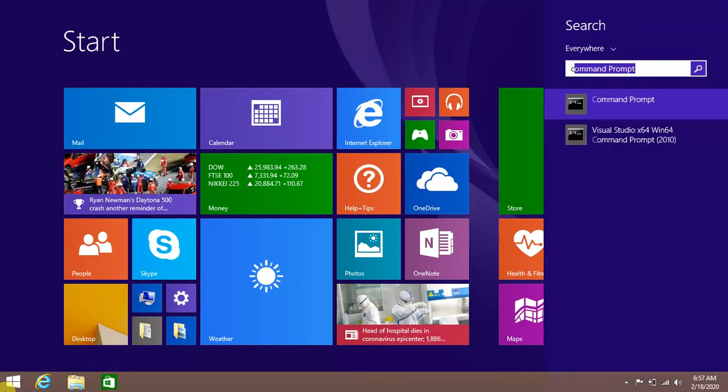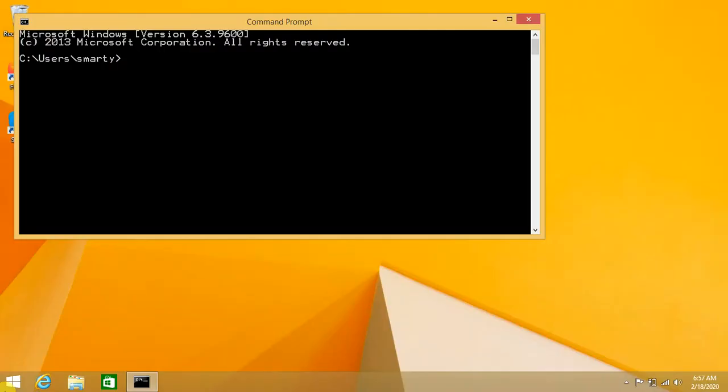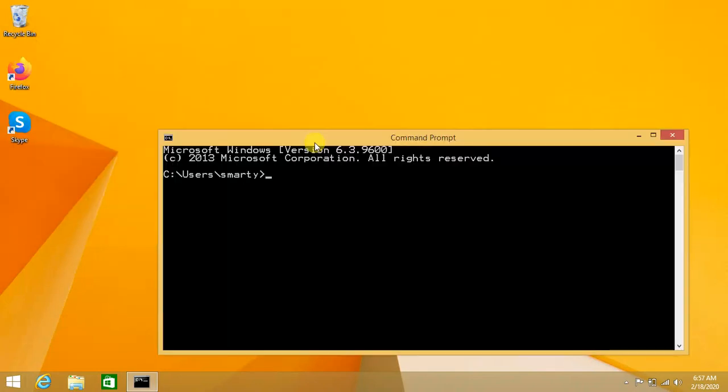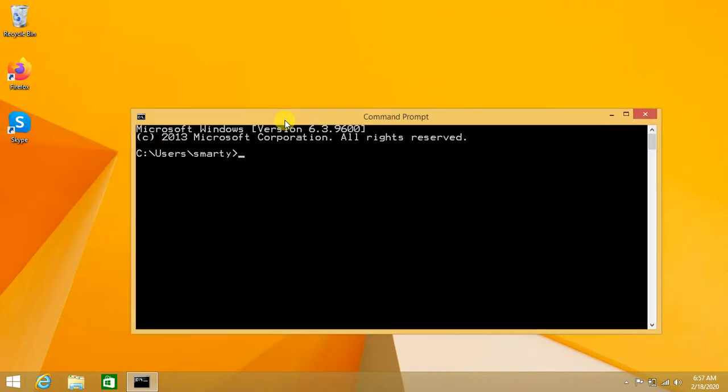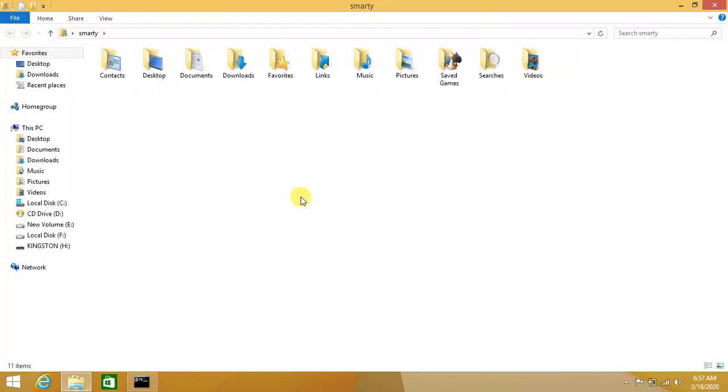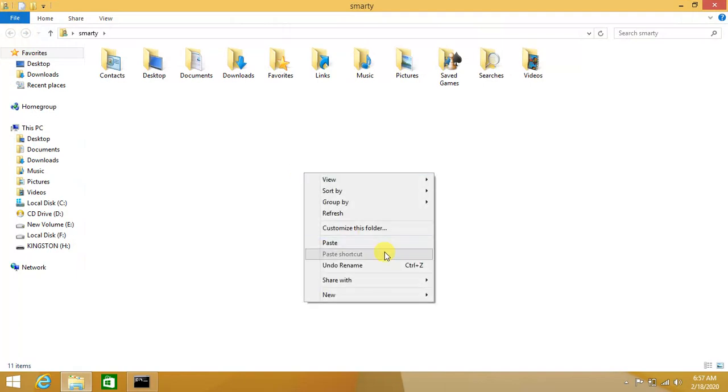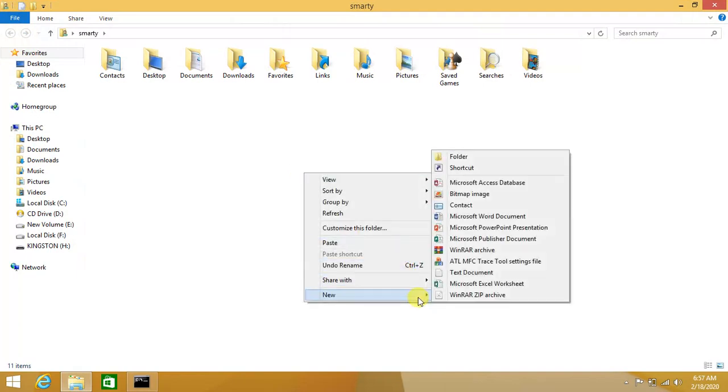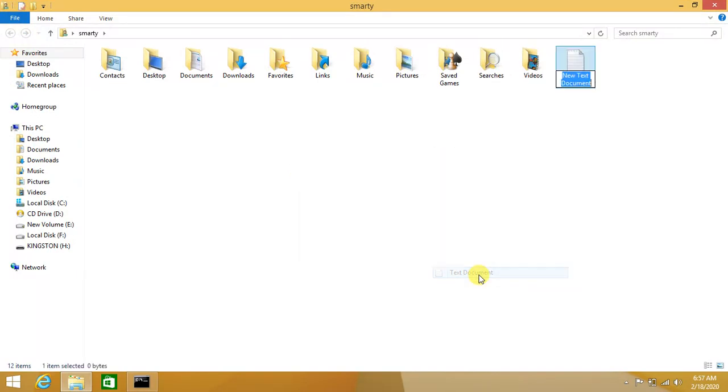We just have to go to cmd command prompt. This is the default directory where command prompt initiates. If we want to open this directory in command prompt, the start command is used. Just type 'start space dot' and this directory is opened.